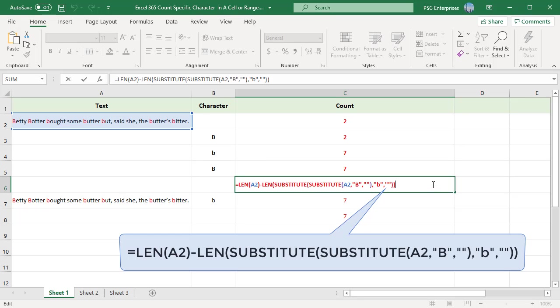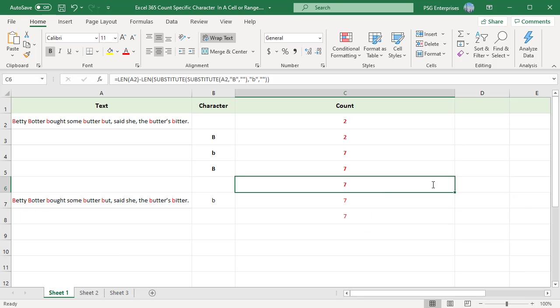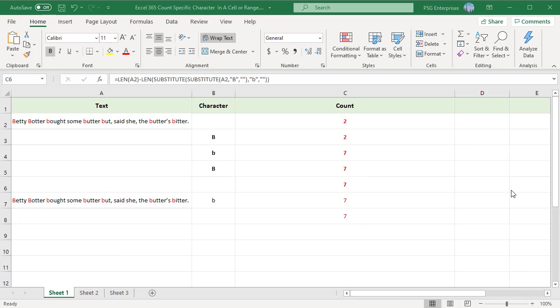If you want to count many characters but don't want to modify the formula each time, type the character you want to count in a cell. Then convert that cell's value to uppercase and lowercase by using the UPPER and LOWER functions. For example, enter the character you want to count in B7. Use this formula.